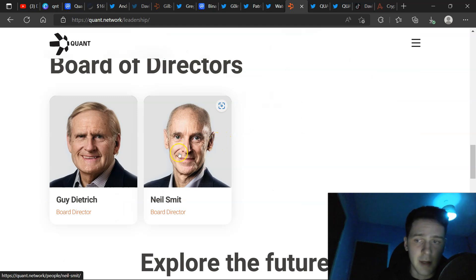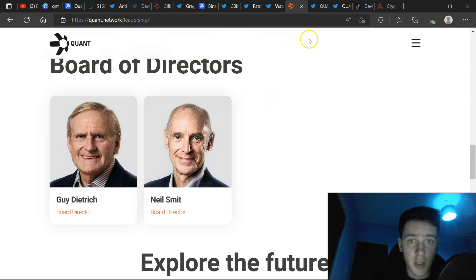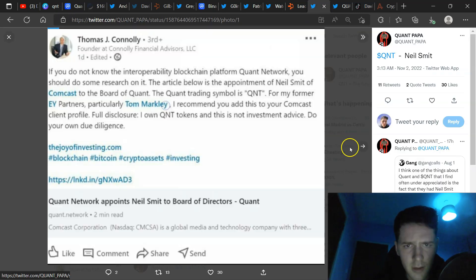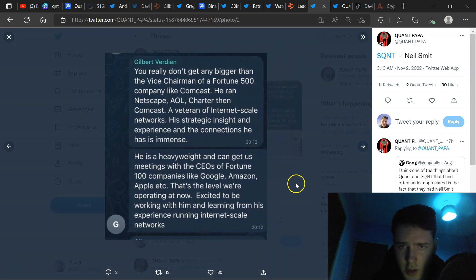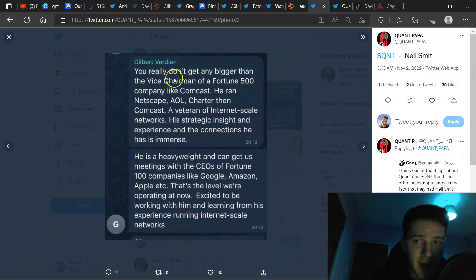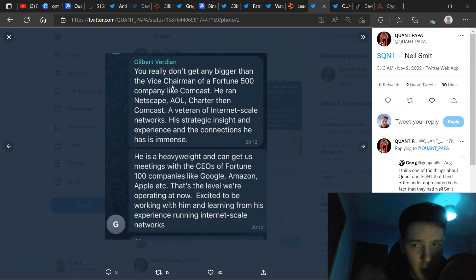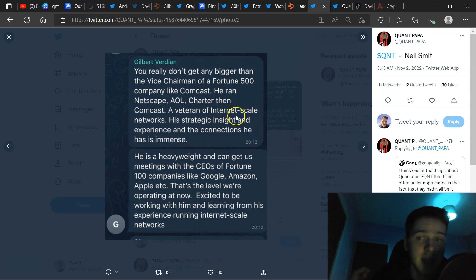Also, we always talk about the board of directors. We talk about Guy Deceme, who has involvement with the Rockefellers. We know that Quant is close with the Rockefellers. And here we have more information on Neil. Look how huge this is. So, you really don't get any bigger than the vice chairman of a Fortune 500 company like Comcast. He ran Netscape, AOL, Charger, then Comcast, a veteran of internet-scale networks.